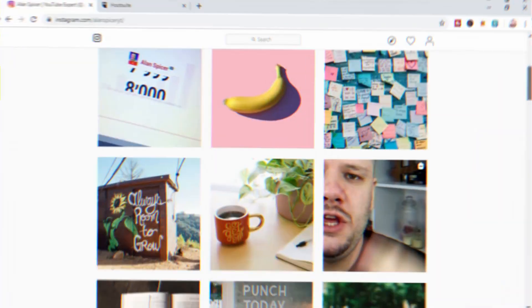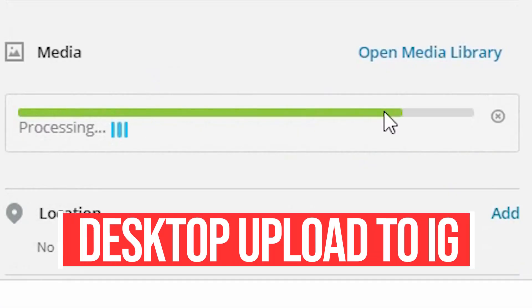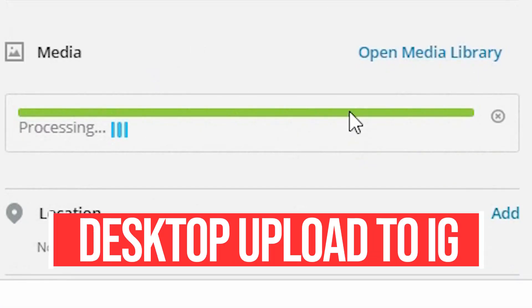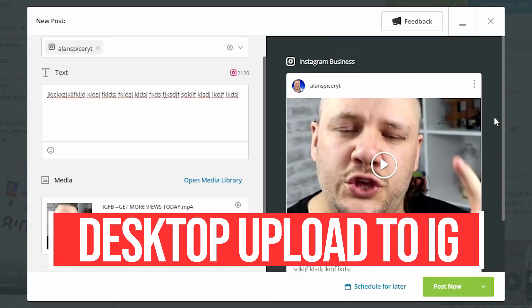Looking to upload a video to Instagram using your desktop? That's what we talk about today. Here we go!